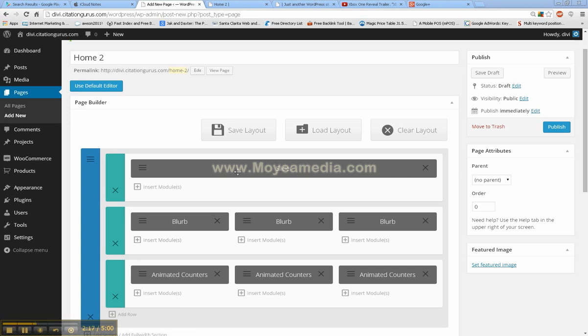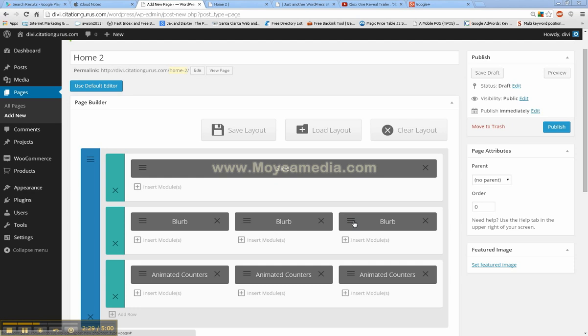As you can see, so far this is pretty simple to set up the page, as we have just the full width, the one-third, one-third, one-third, and the other options available as well. So, pretty simple to set up.